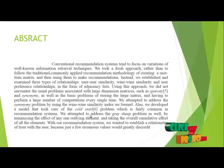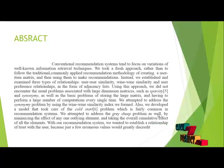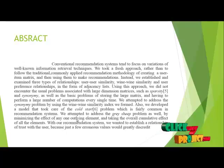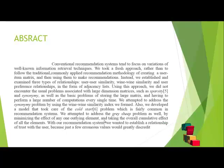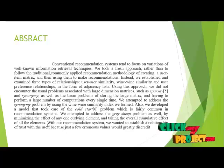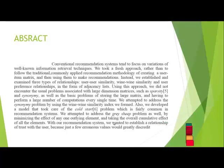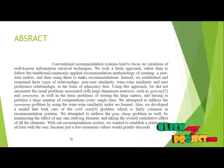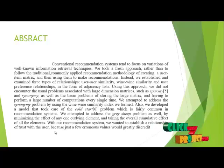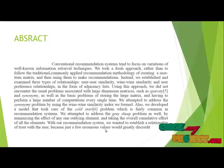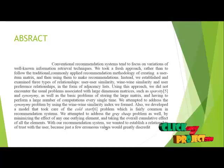The attempt to address the gray sheep problem was followed by facing the effect of any one outlying element and detecting the overall cumulative effect of all the elements with our recommendation system. We wanted to establish a relationship of trust with the user because just a few erroneous values would greatly discredit.